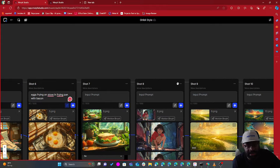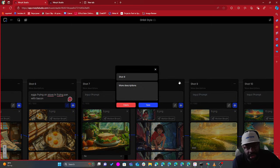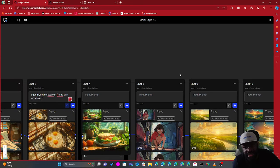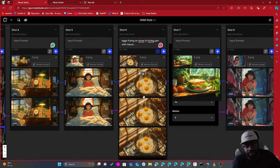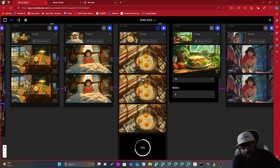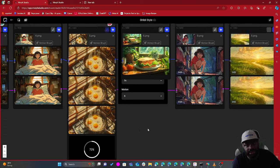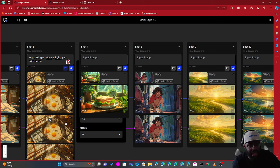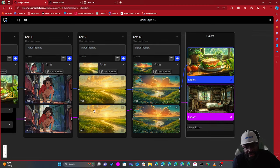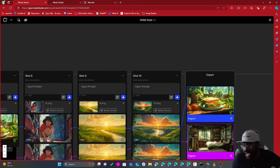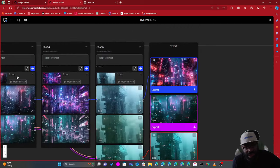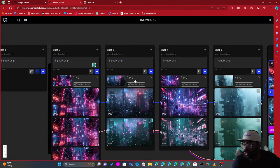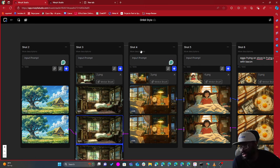One suggestion I have is that I wish you could duplicate slots. It would be nice to click the three-dot menu and just duplicate a slot — because let's say I generated three different clips within one slot, I could then use another clip from that same slot to continue the video, which would make it dynamic and add some nice animations and effects.